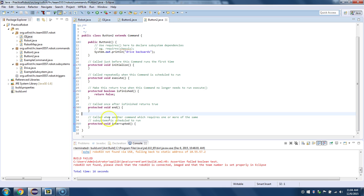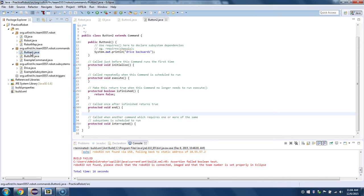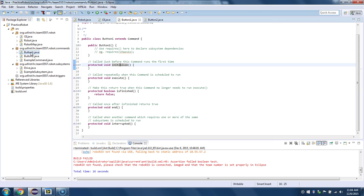So basically what that means is that we have to make all these commands. So this used to be called DriveForward, but not anymore. It's called Button1, and it doesn't do anything yet. But this command is where anything with Button1 is going to happen.